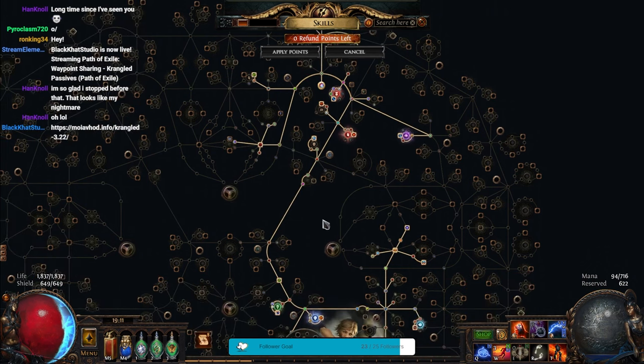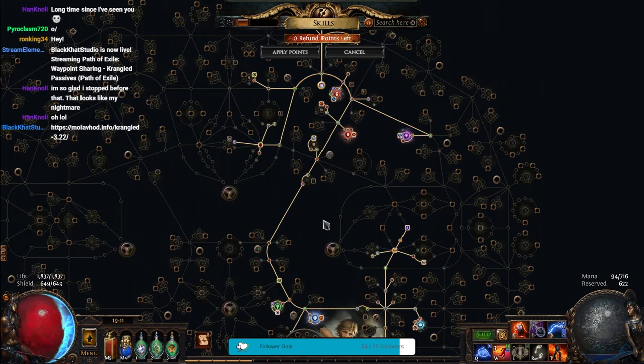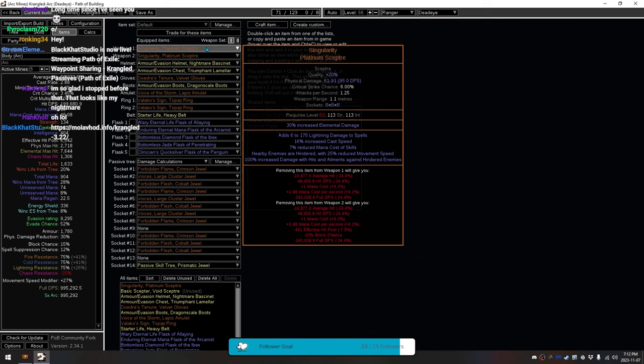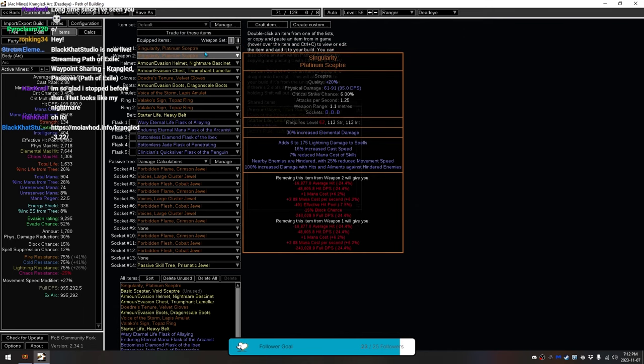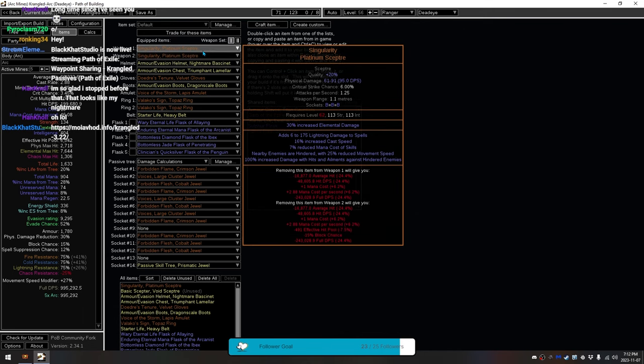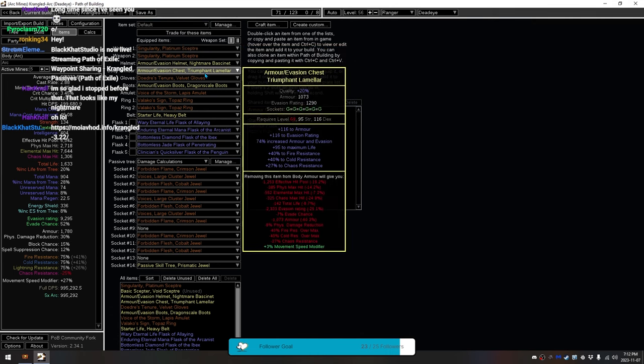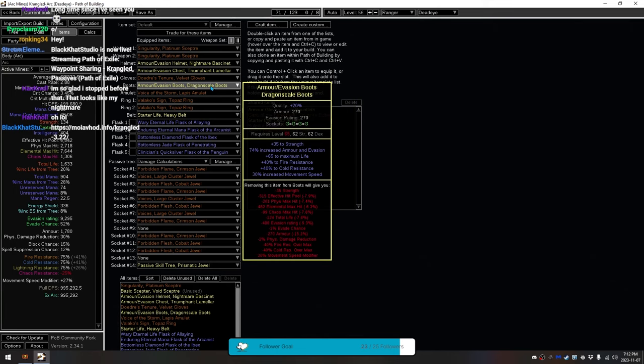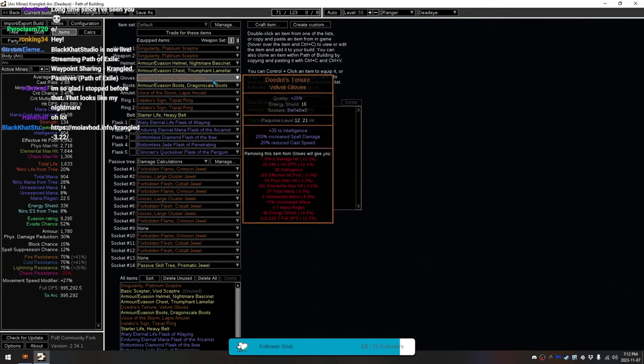Next, I'm going to show you the actual passives. So, here's the path of building right here. I have two Singularities as my weapons. They're for dealing just general damage to hindered enemies, and I hinder things in multiple ways. My normal Rares to give me some Evasion and Armor.